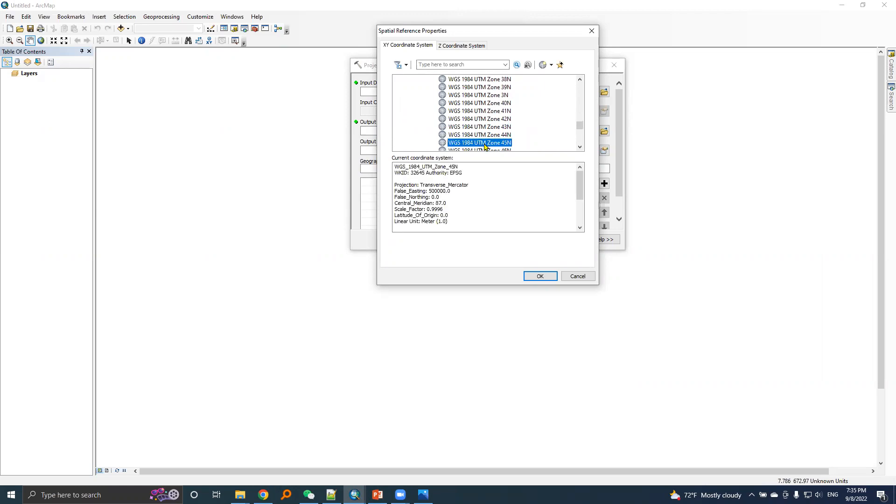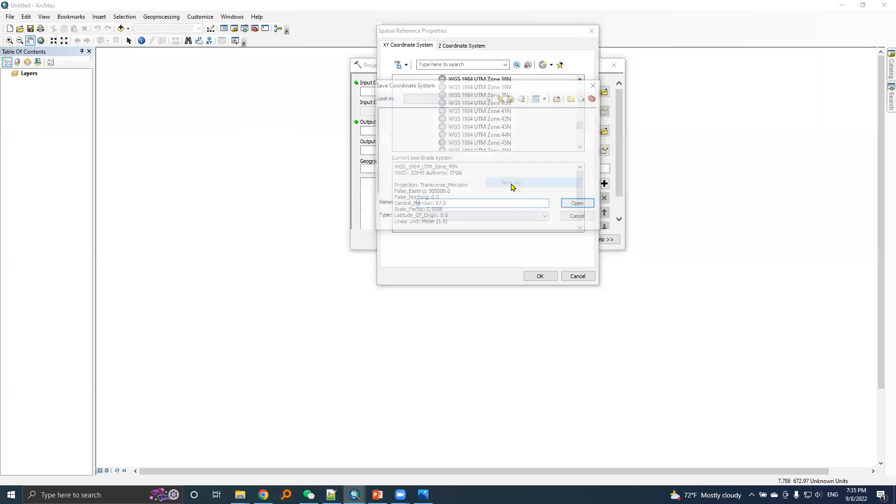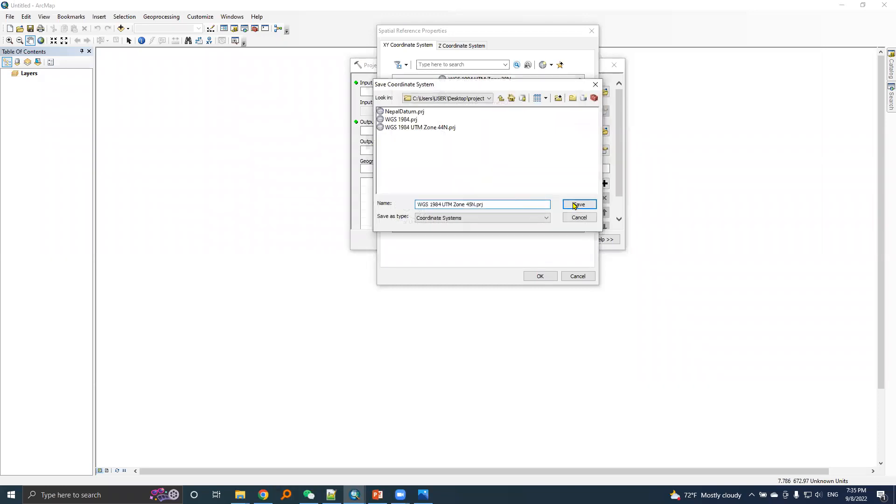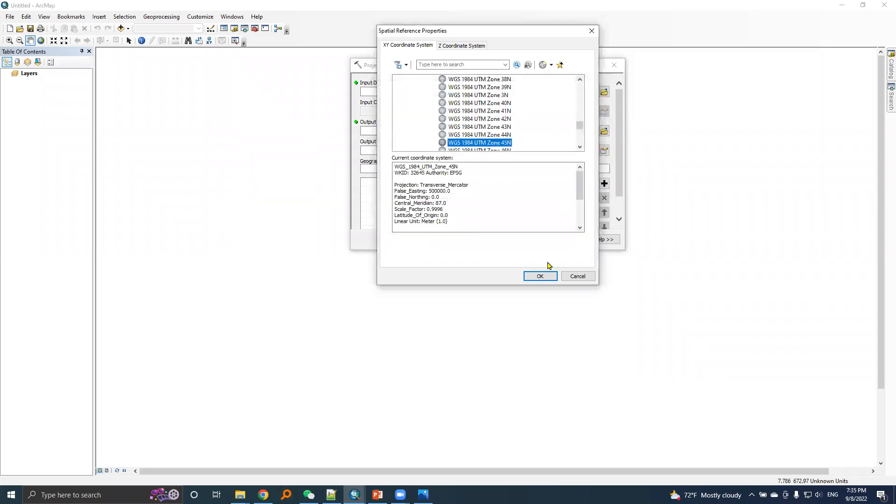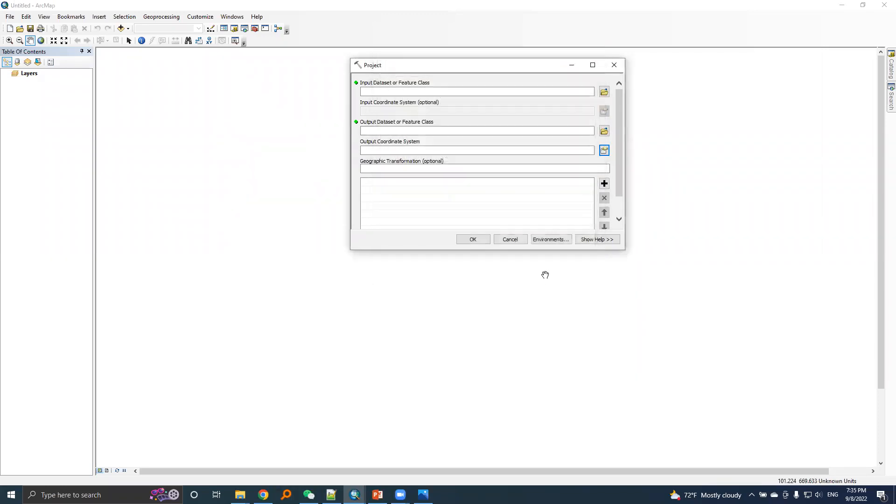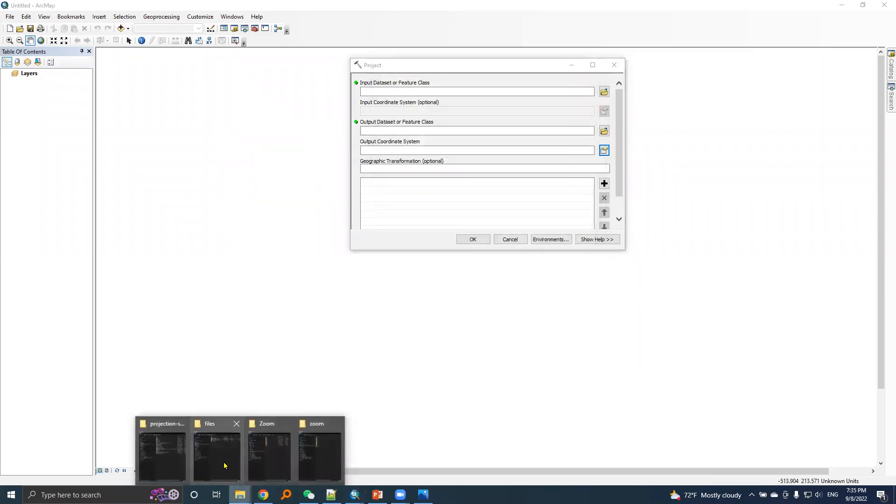Here is the UTM zone 45N, right click, choose save as and then save.